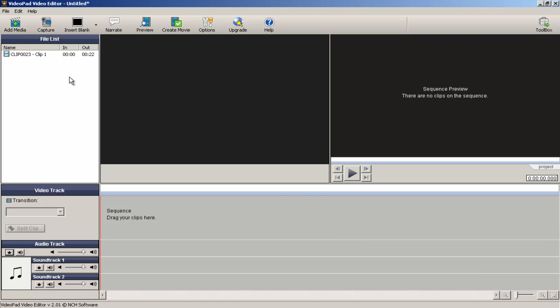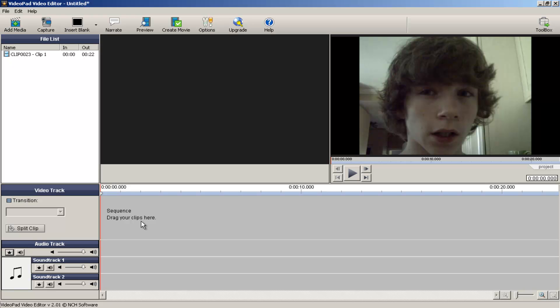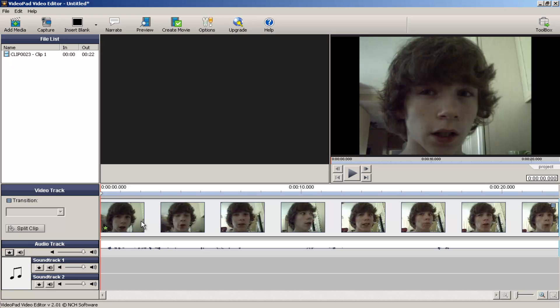I made another 22-second clip, and it's actually a video of me, so I'm just going to drag that down here. So there it is.